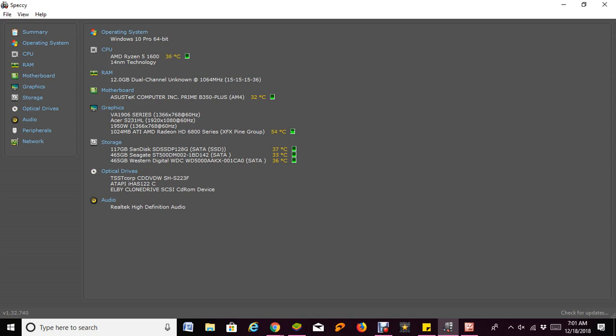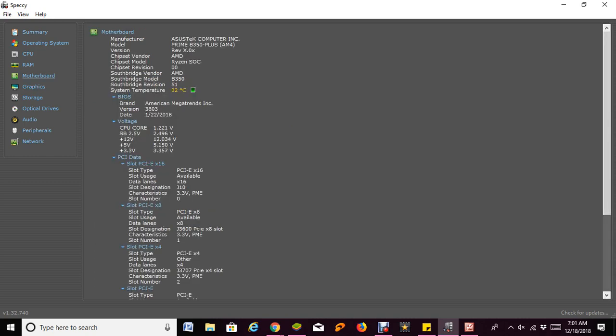For example, your motherboard - it will give you information about your motherboard. As you can see, it gives you the manufacturer or the name of your motherboard, and it gives you the model number. So let's say you want to search for the drivers for your motherboard and don't remember the exact model number.